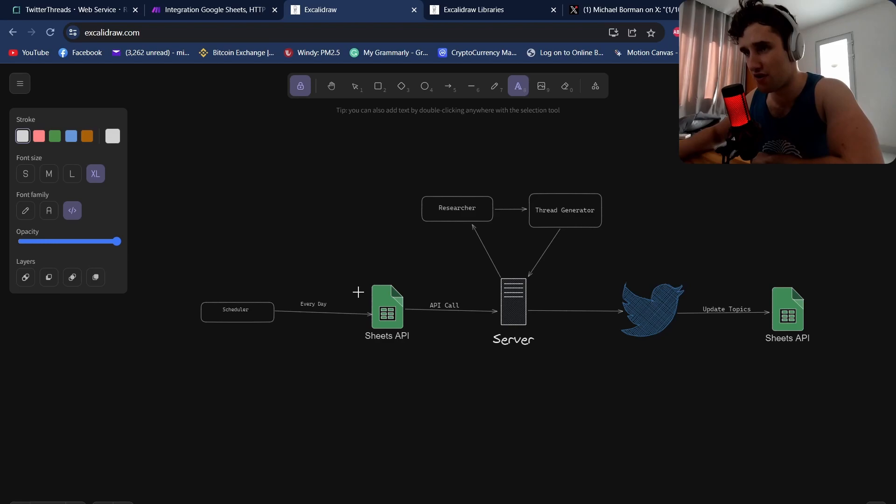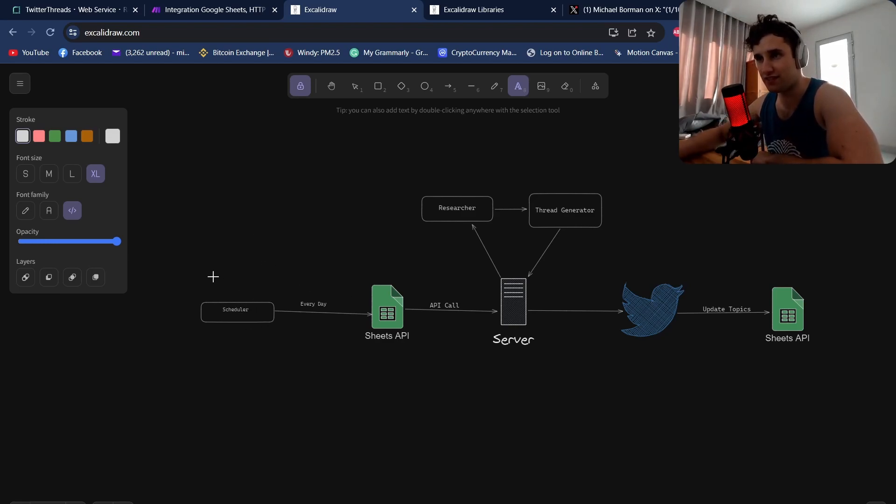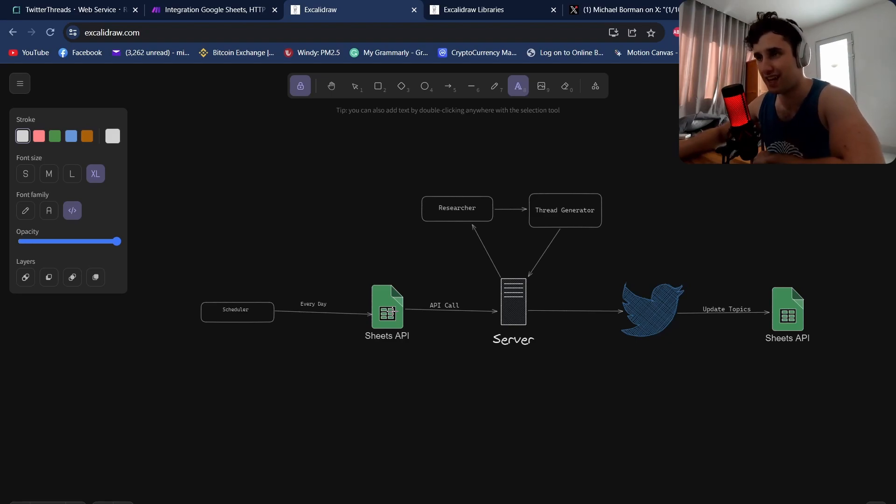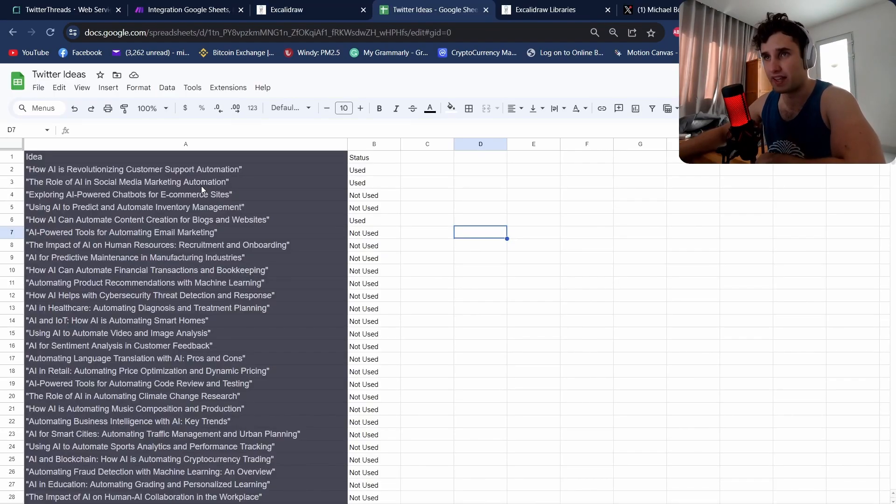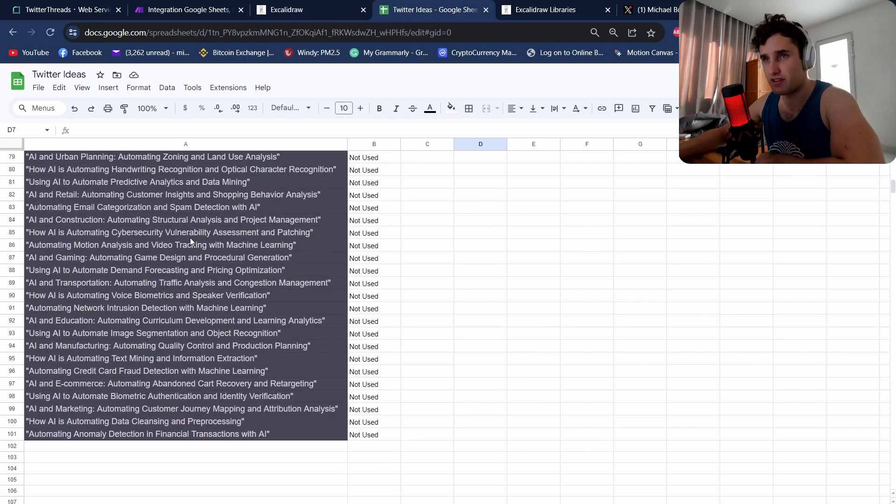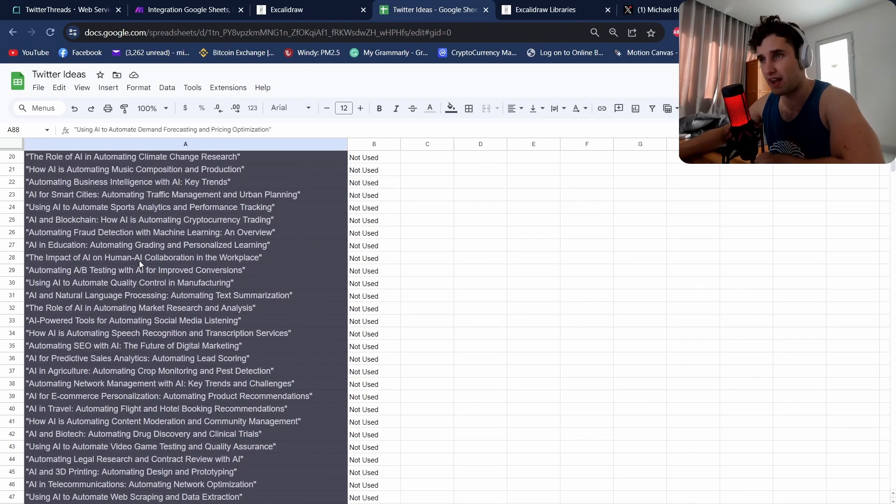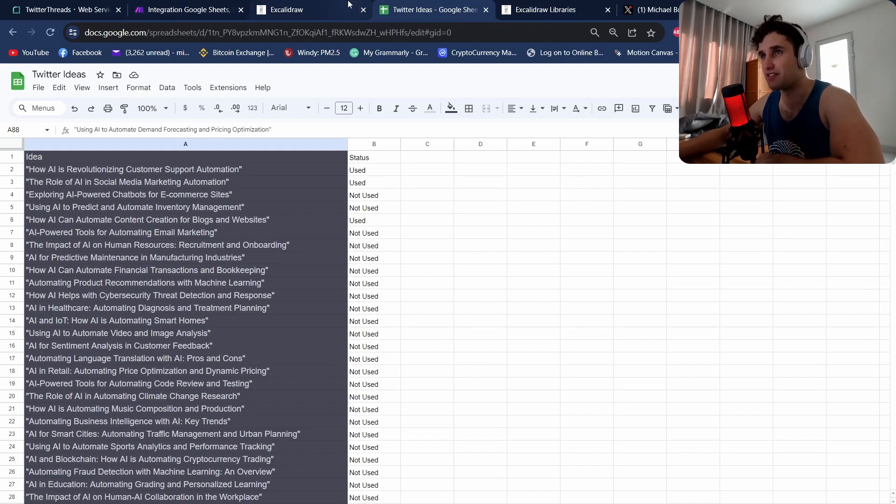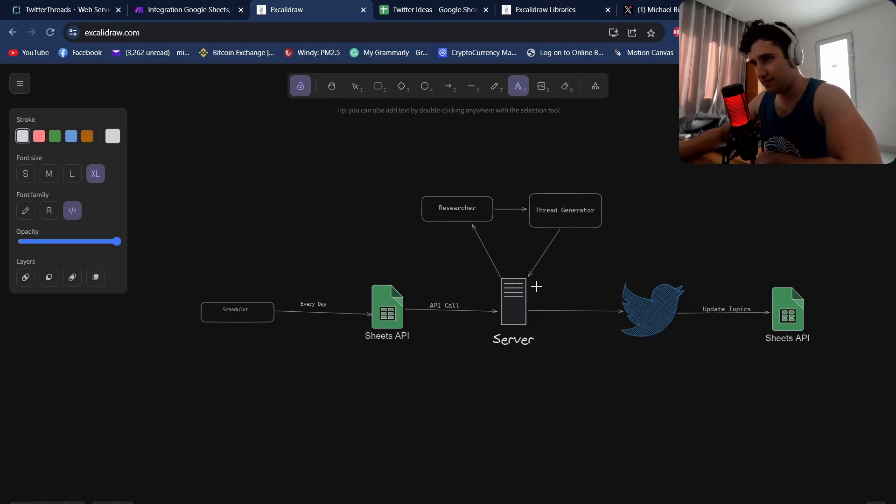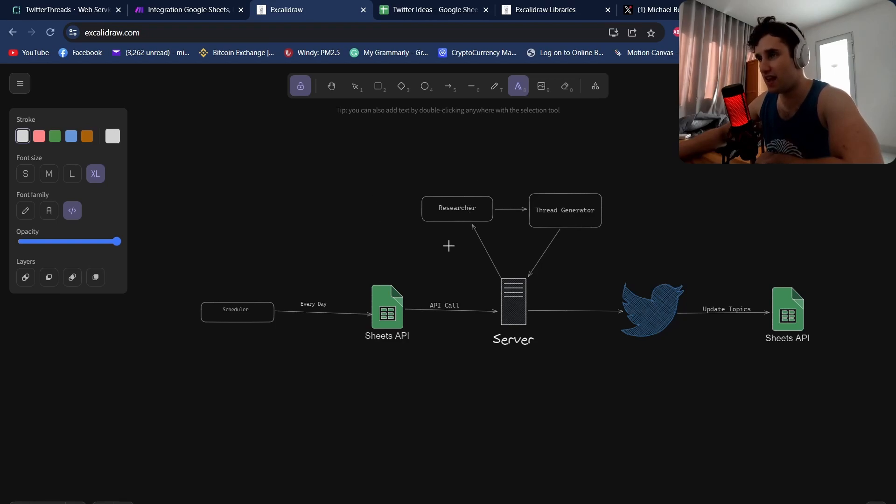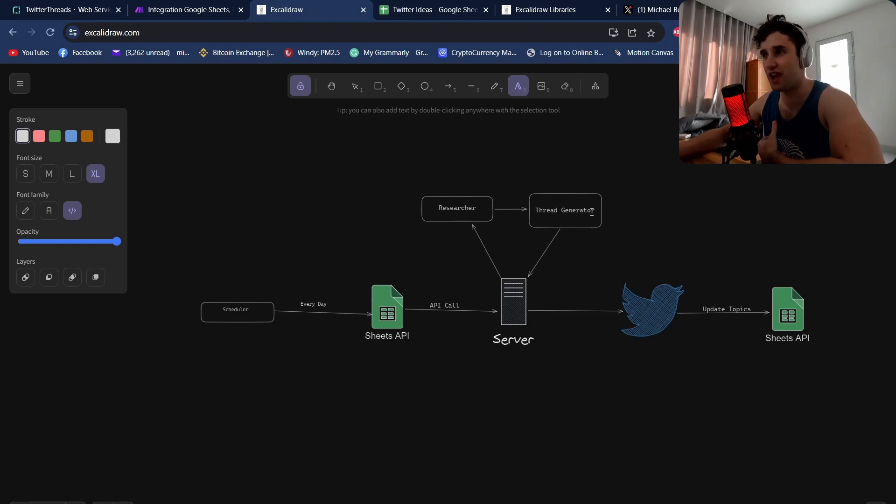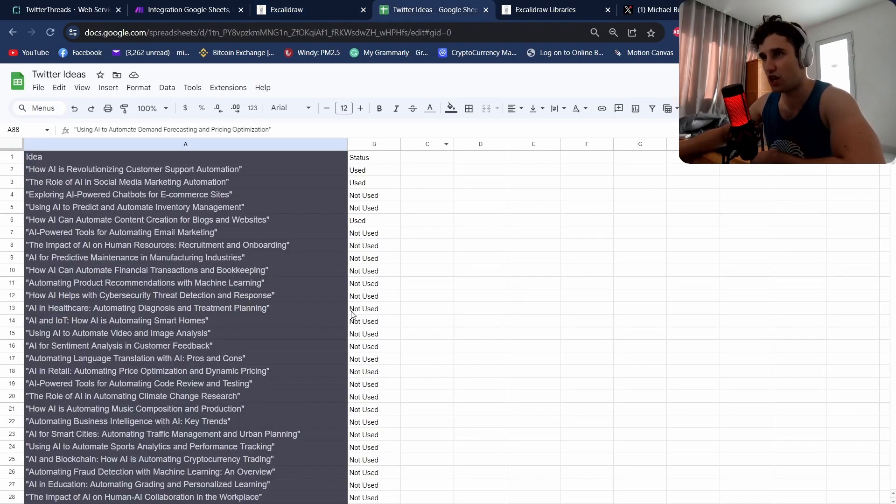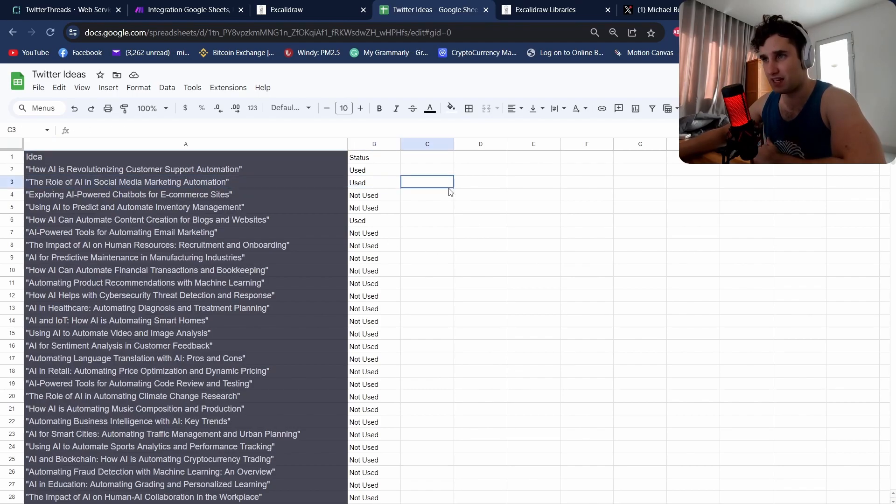This is the general architecture. We've got a scheduler that for every single day kicks off this whole cycle. First we do a Sheets API call. I've got a Google Sheets that has over a hundred different topics based on AI. It will take one of these topics, pass it to my server hosted API using Render which will kick off my research agent with the topic. Once that researcher is finished, it will take the output of all that research, put it into a thread generator along with the topic which will then auto post to my Twitter account and then update the sheet to show that's been done.